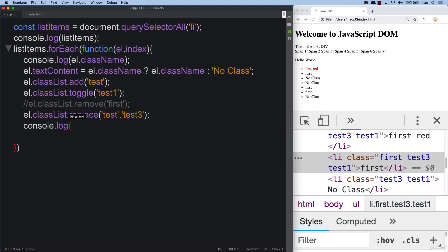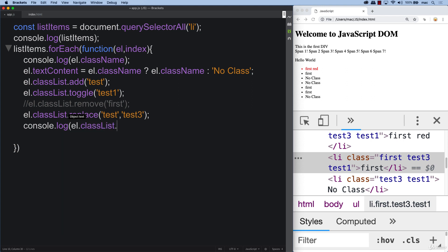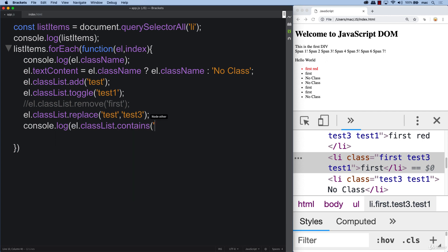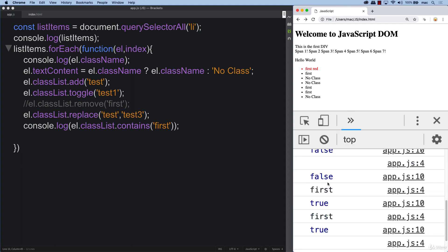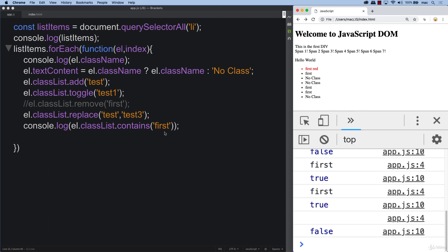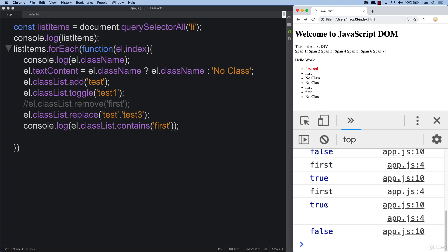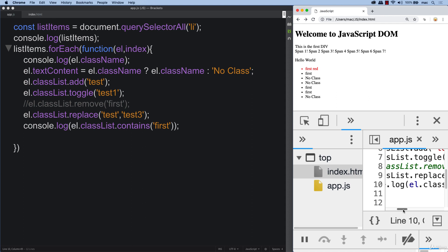We can also console log and check using classList.contains to see if it contains a class. We specify which class we're looking for — in this case 'first'. Looking in the console, we see it returns true or false, outputting a Boolean value for each element.